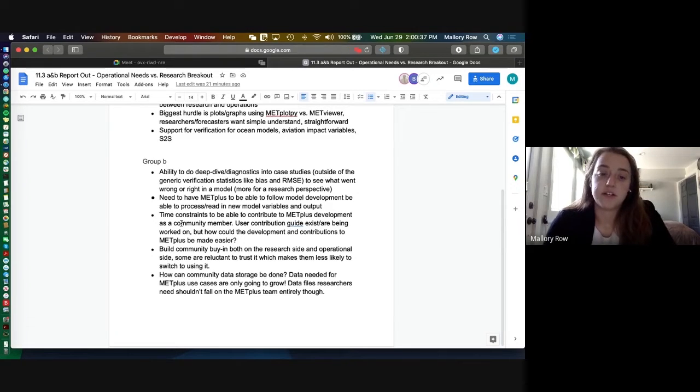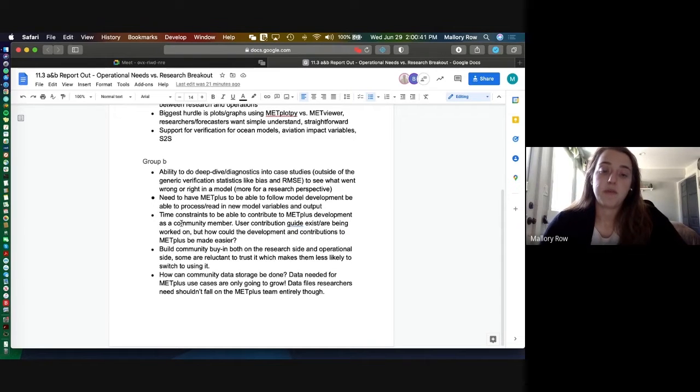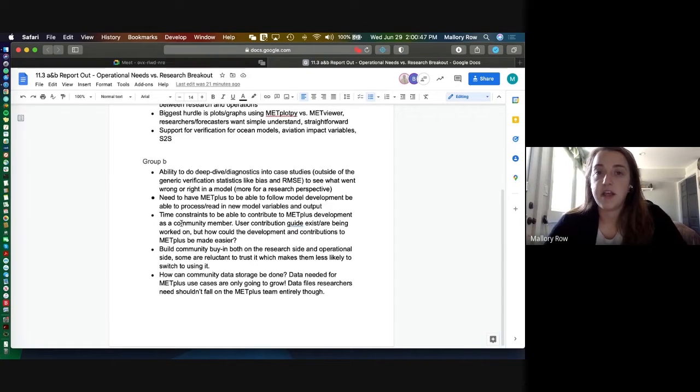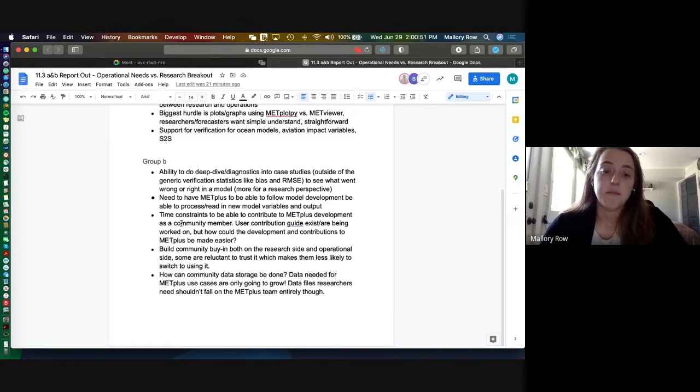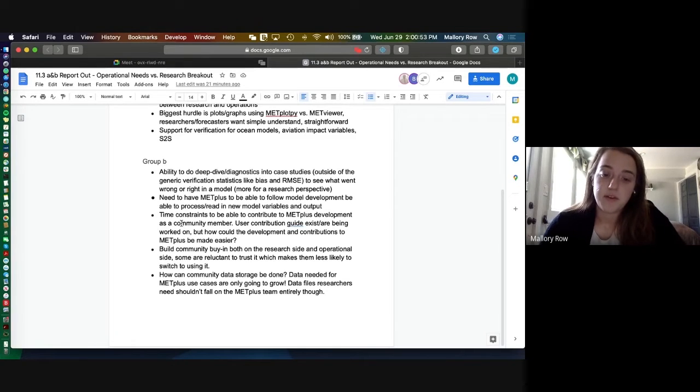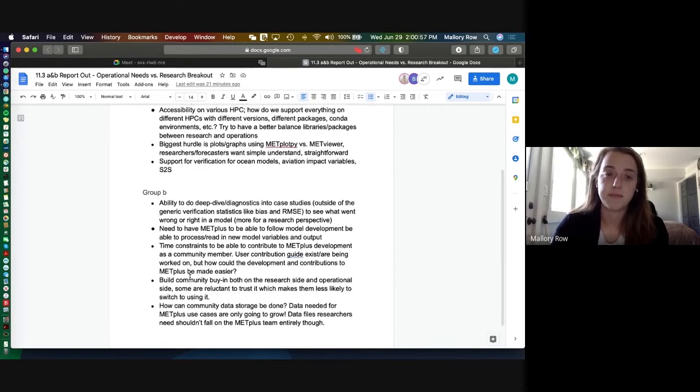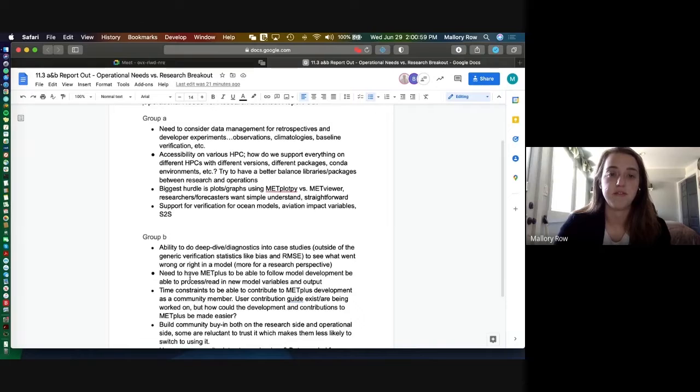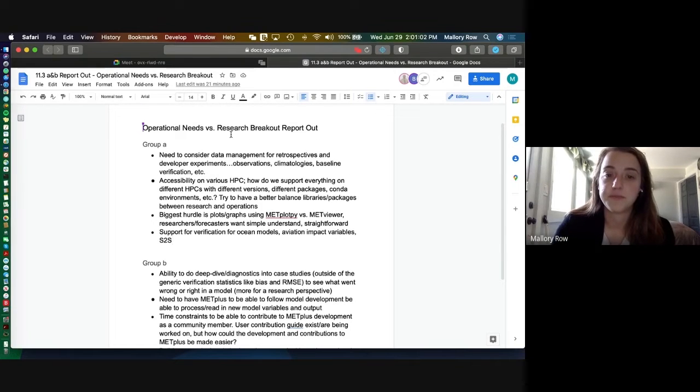So how can we get people to buy in more so they're more likely to switch to using METplus. And I think this workshop is a great start cause we've seen so much and how people use it, and how METplus as a whole is very extremely vetted. So hoping going to the future, more people present at conferences and more people can get that buy-in. And I already talked about the last bullet point. So that's kind of our big discussion topics that we had in both group A and B for operational needs versus research.